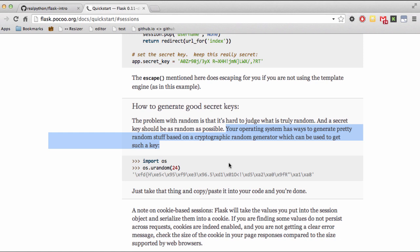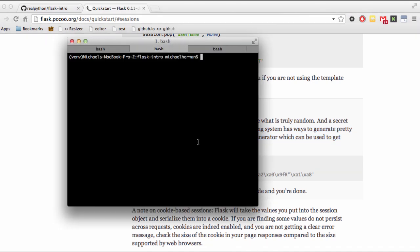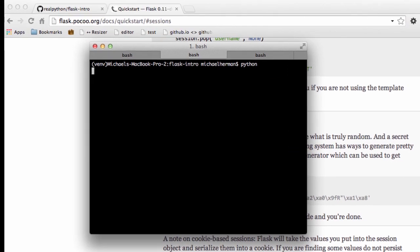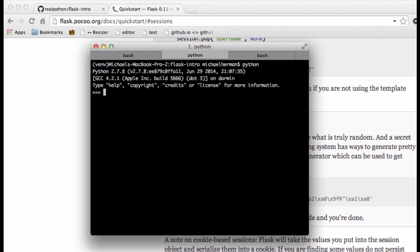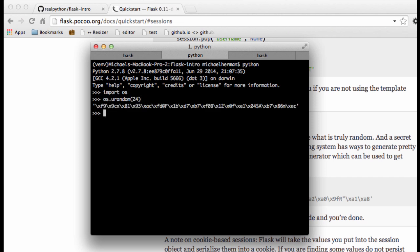If we follow the docs, we go ahead and open up Python shell here, import OS, I'll just go ahead and paste that in. This urandom generates a random string with a length the size of the attribute which in this case is obviously 24.